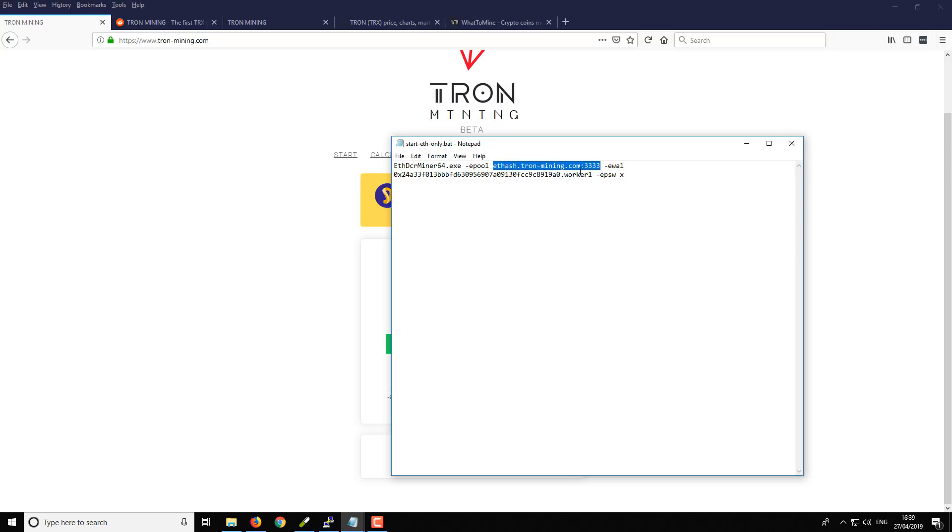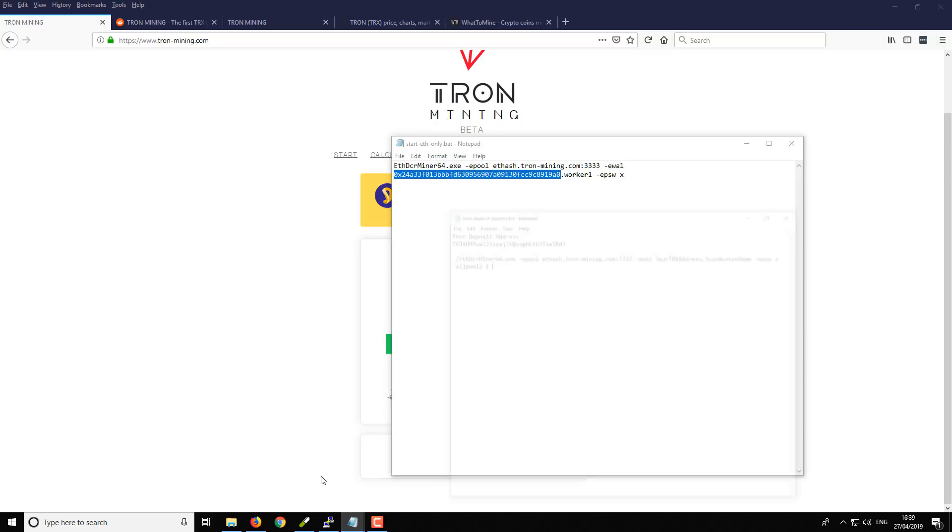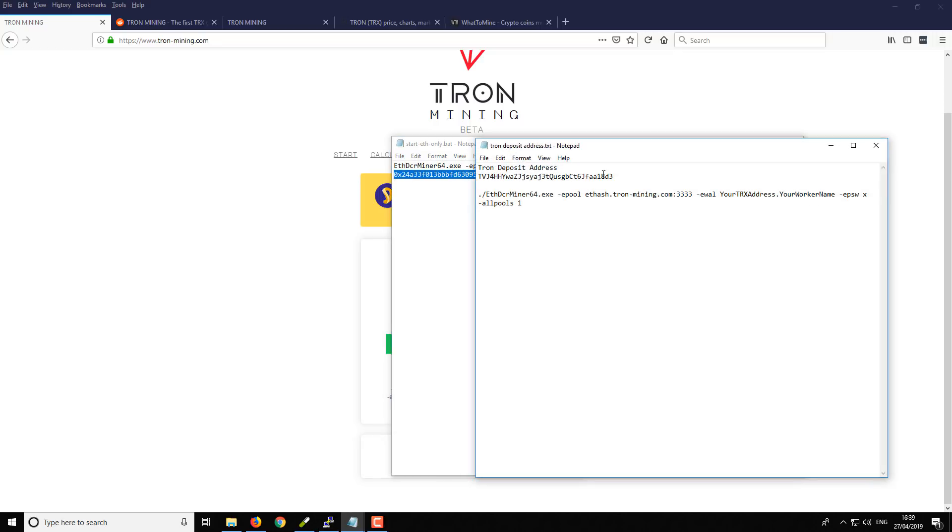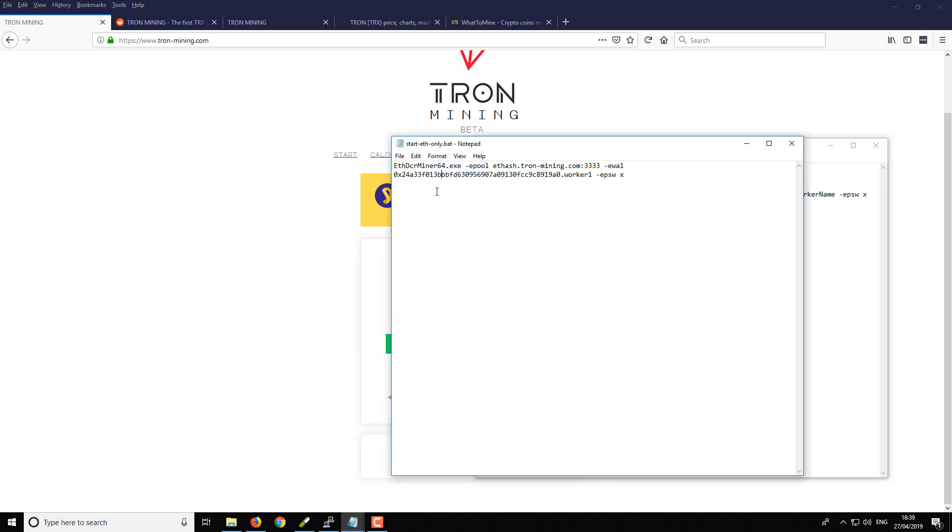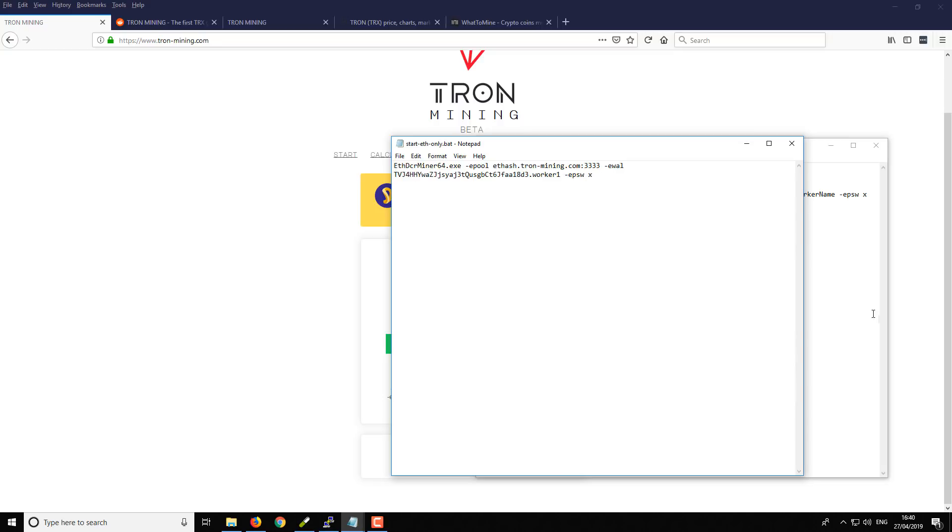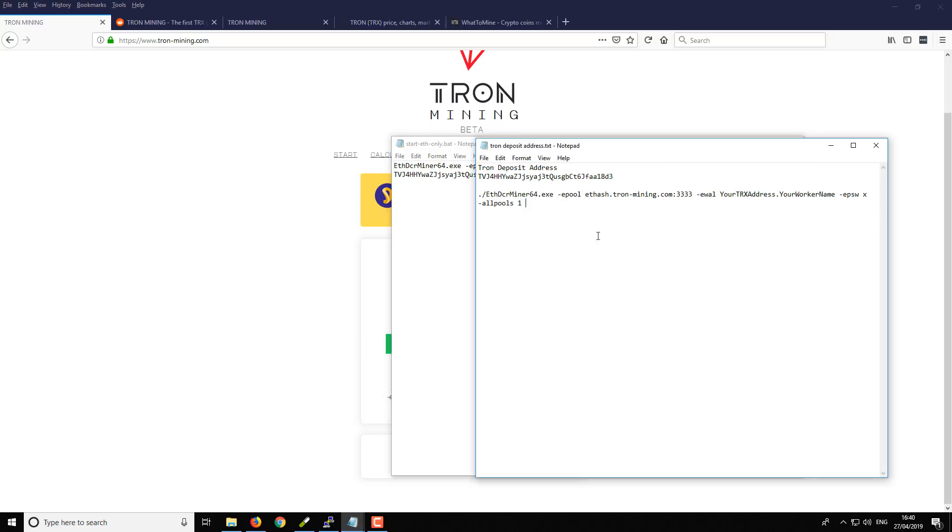Next up we need our Tron address, so I've got that handily over here. So I'm just going to copy that and then we're going to swap this Ethereum address out with a Tron address. And then we've just got a worker nickname which is there.